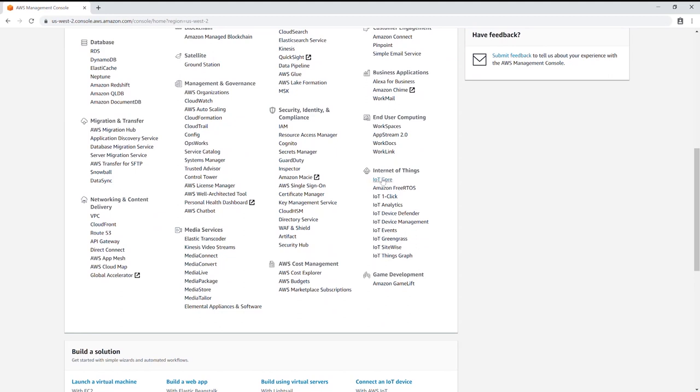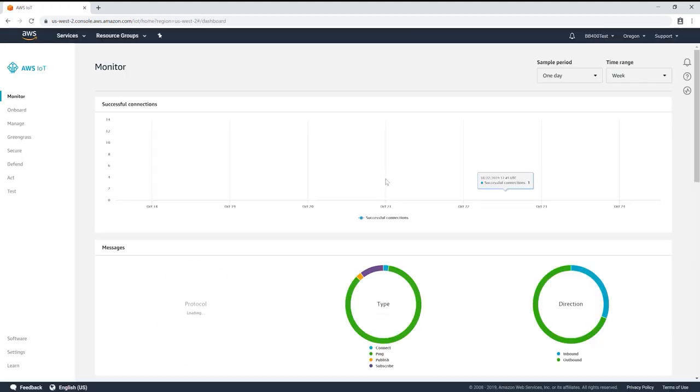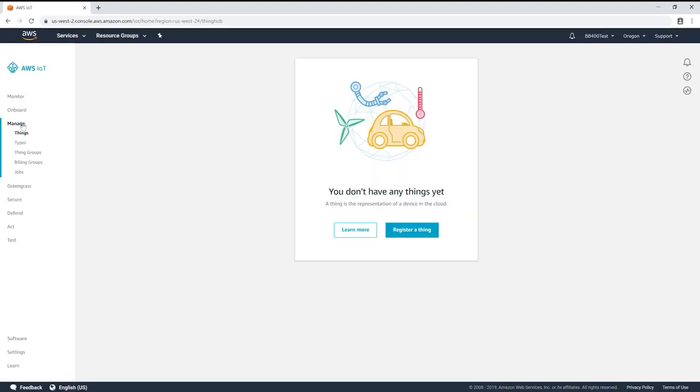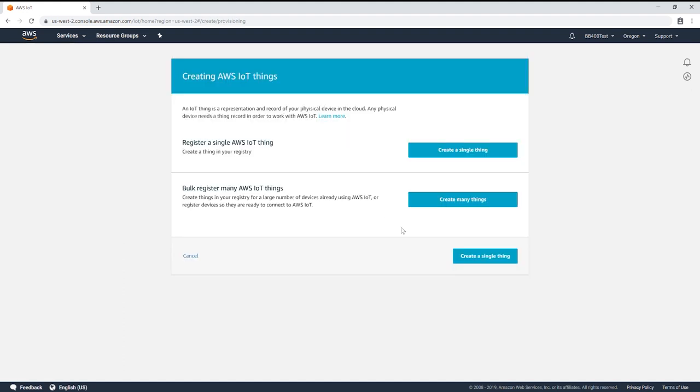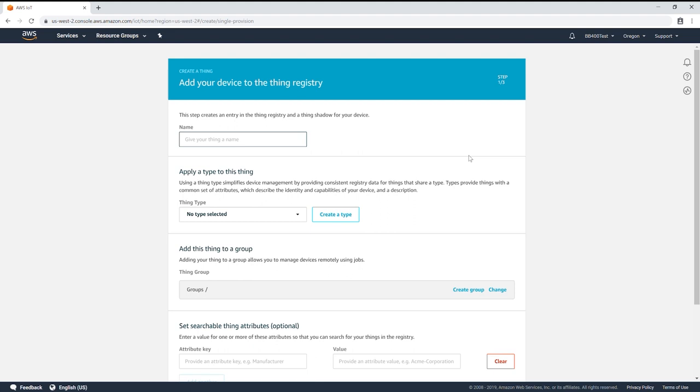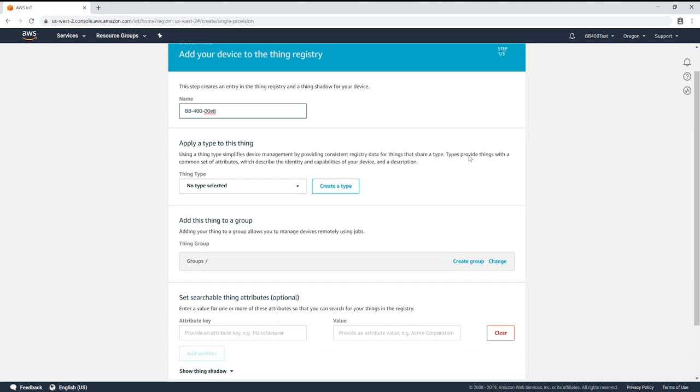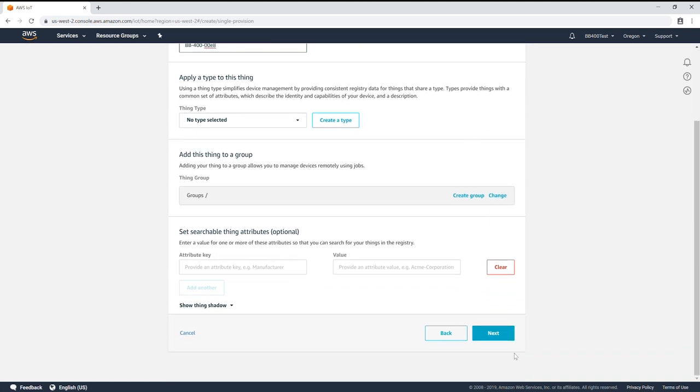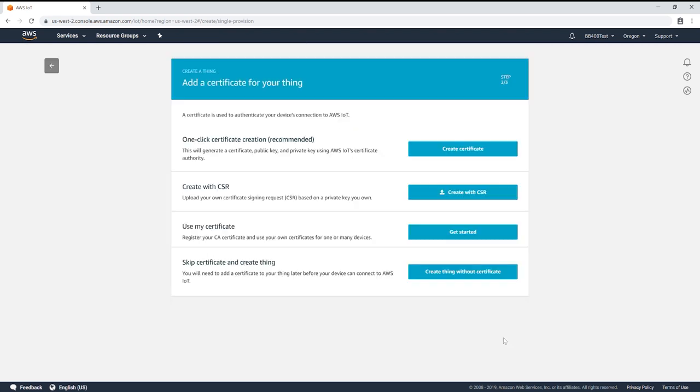Start by clicking on IoT Core and manage. AWS defines devices such as the BB400 as a thing so click create a single thing. The next step is to register your device by providing a name. It is recommended that you use a simple naming scheme such as BB400 followed by your personal four digit MAC address. Scroll down and click next.